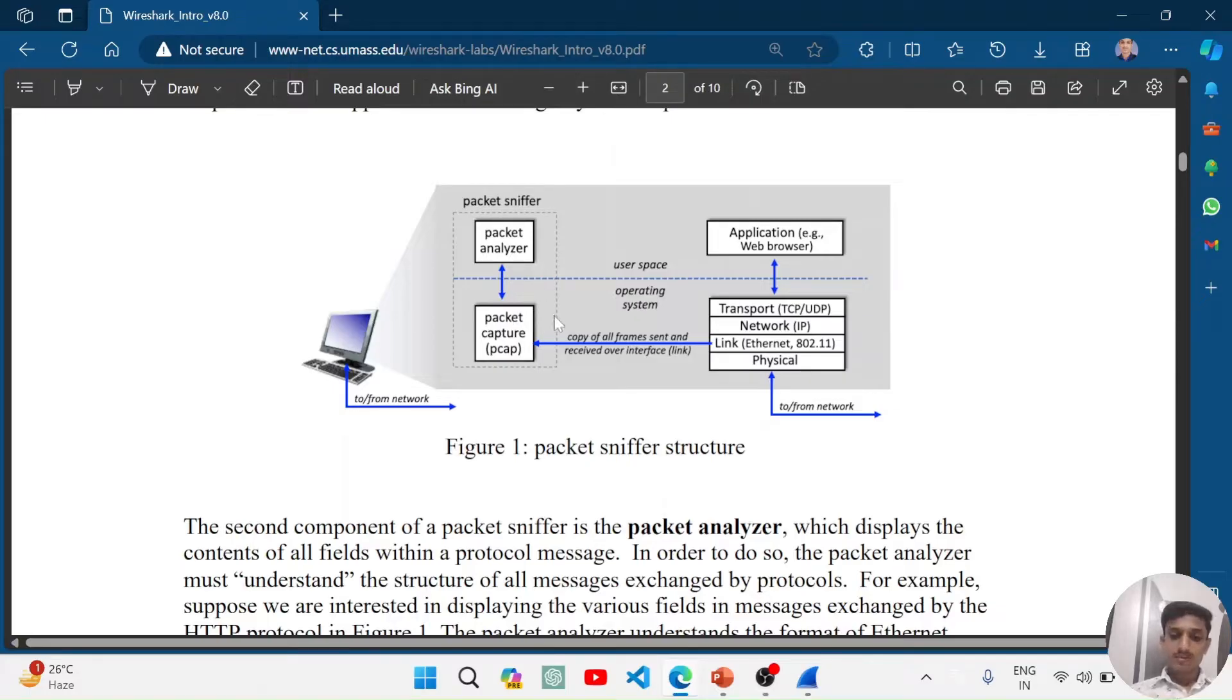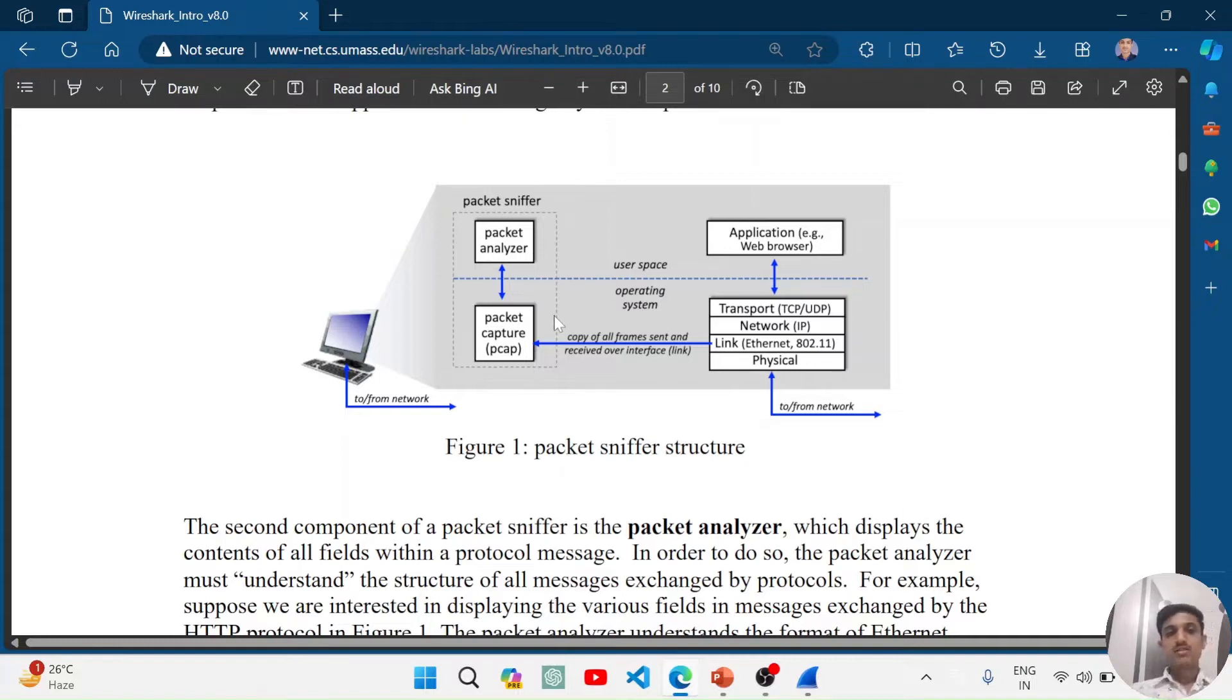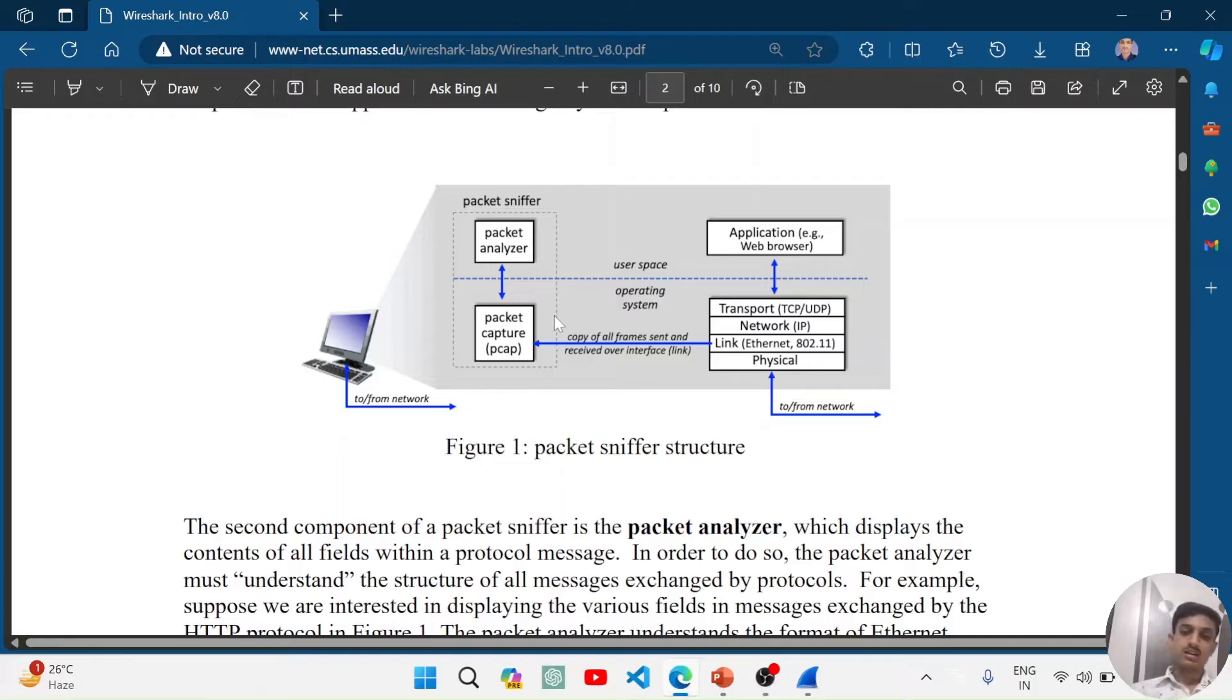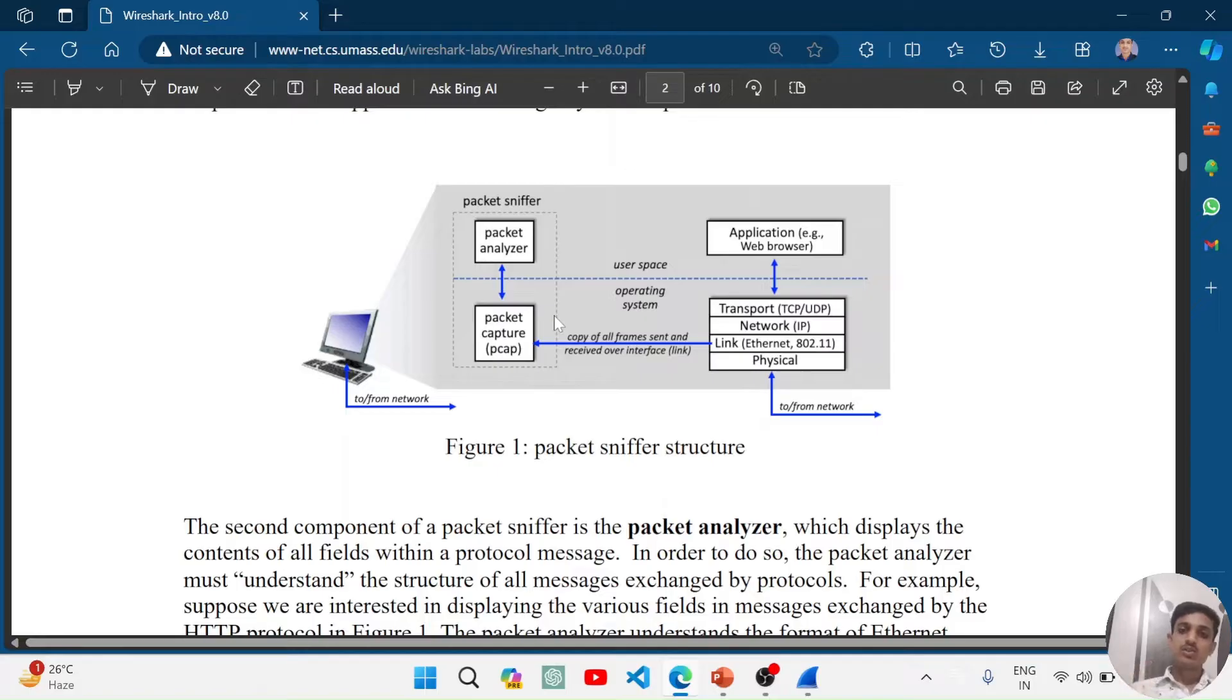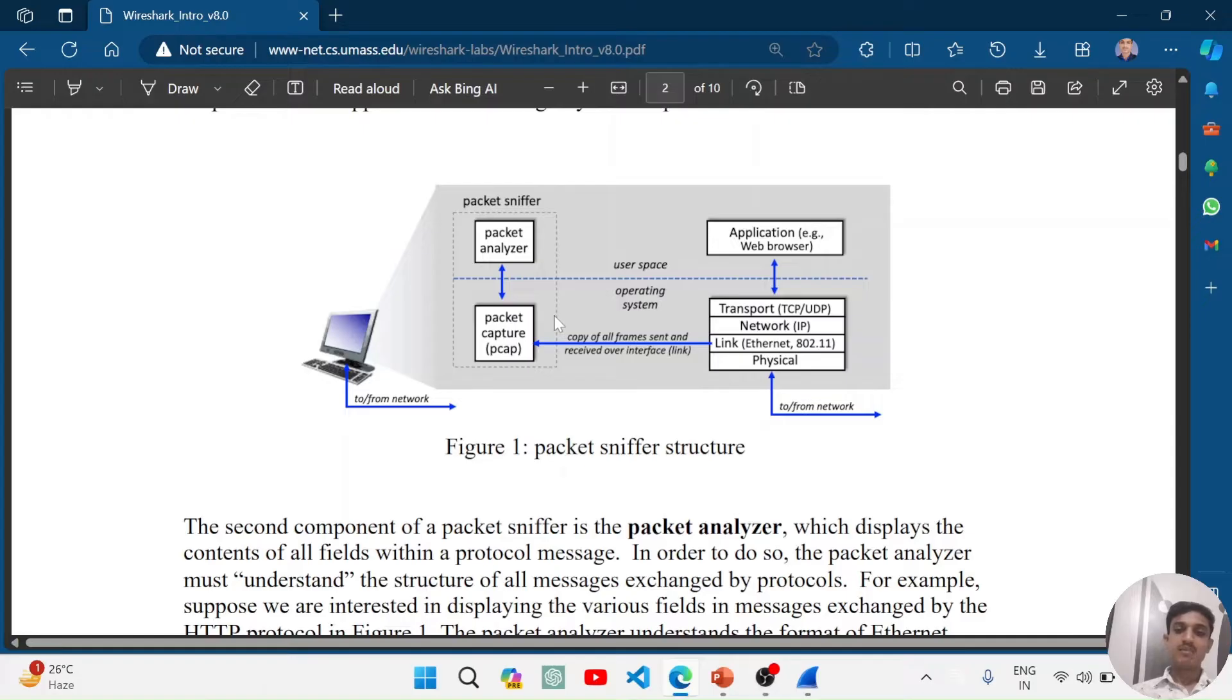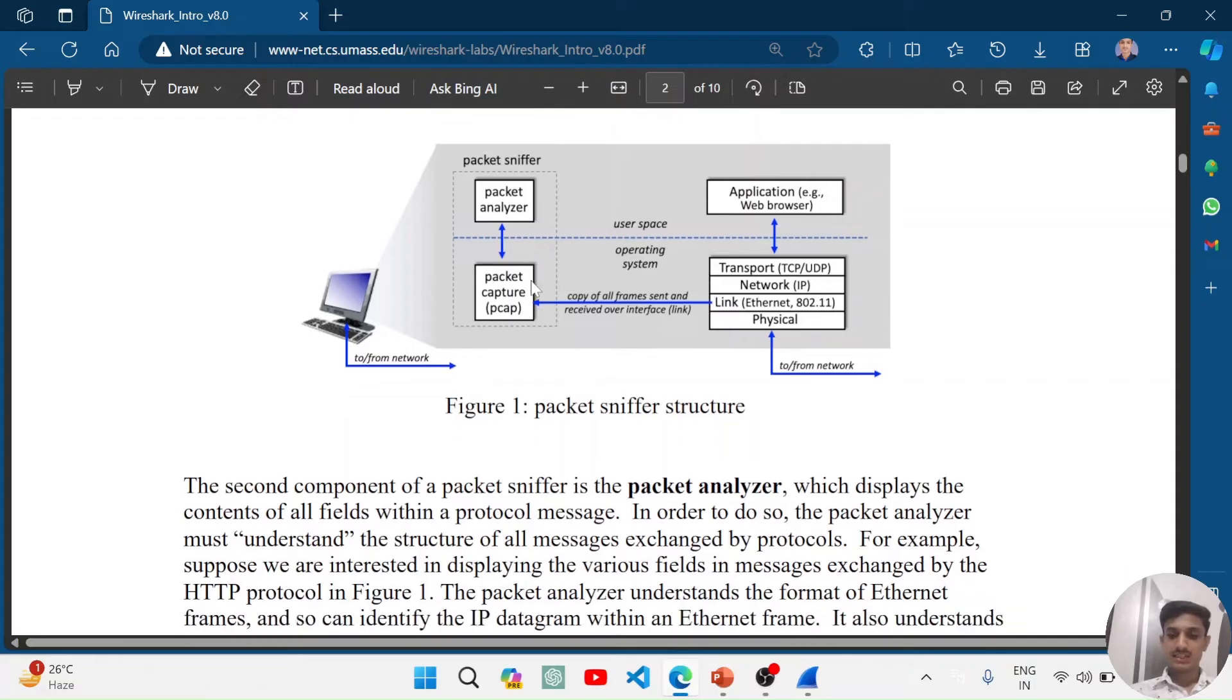Packet capture library, what it does is suppose you have your network card installed in your system. It captures the data going through the network cards and this captured data is passed to the packet analyzer so we can analyze it easily.